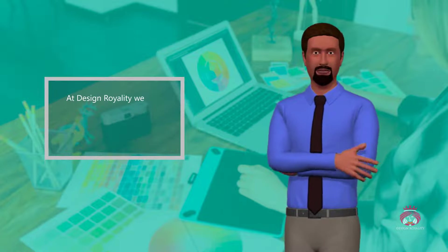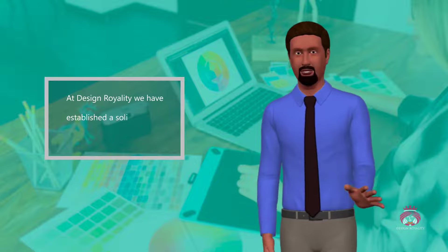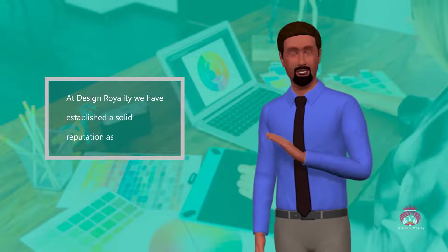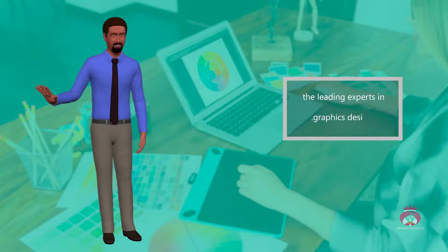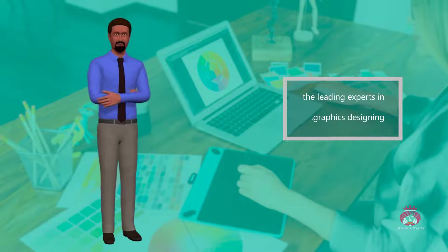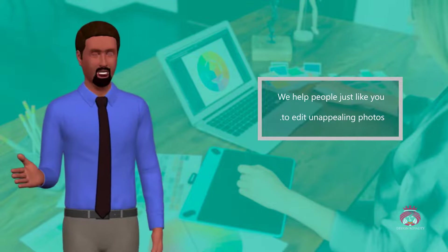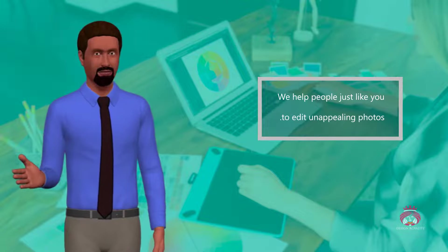At Design Royalty, we have established a solid reputation as the leading experts in graphics designing. We help people just like you to edit unappealing photos.